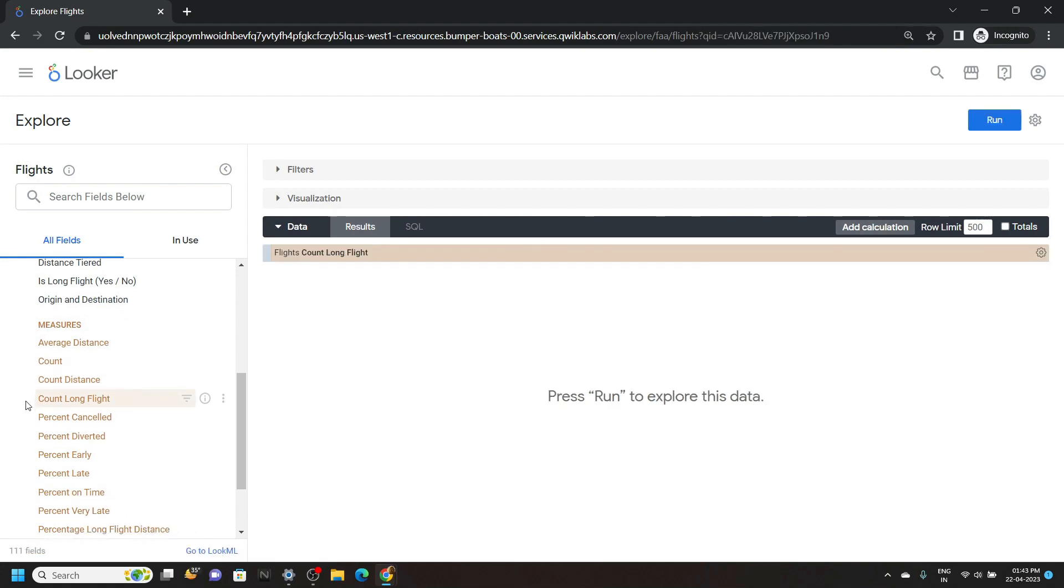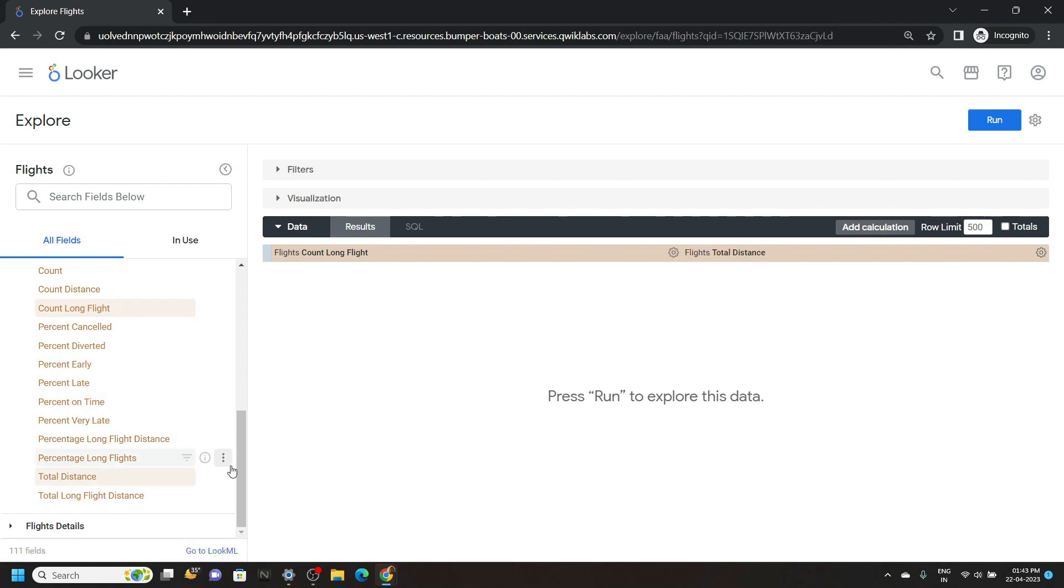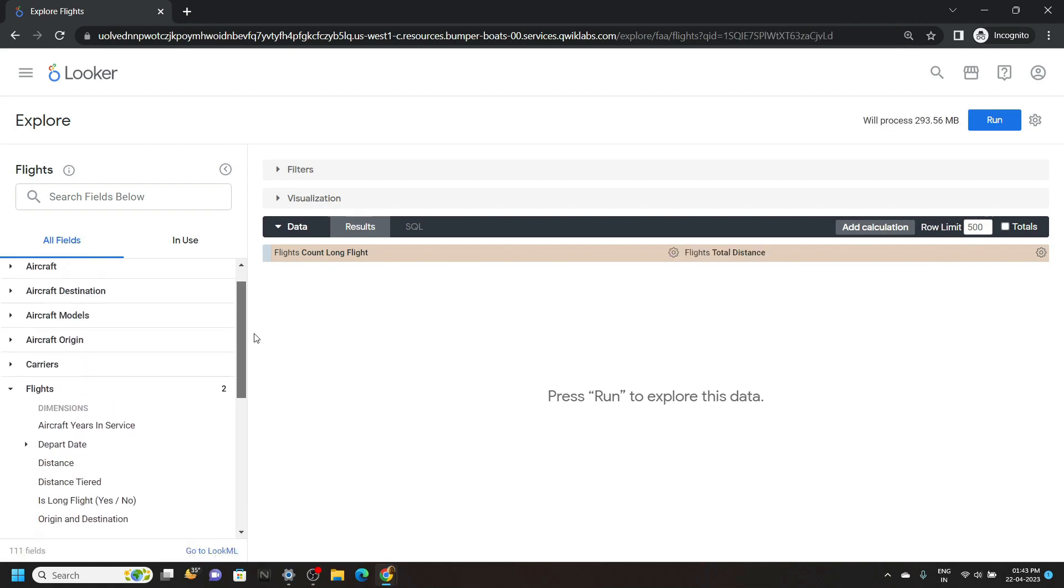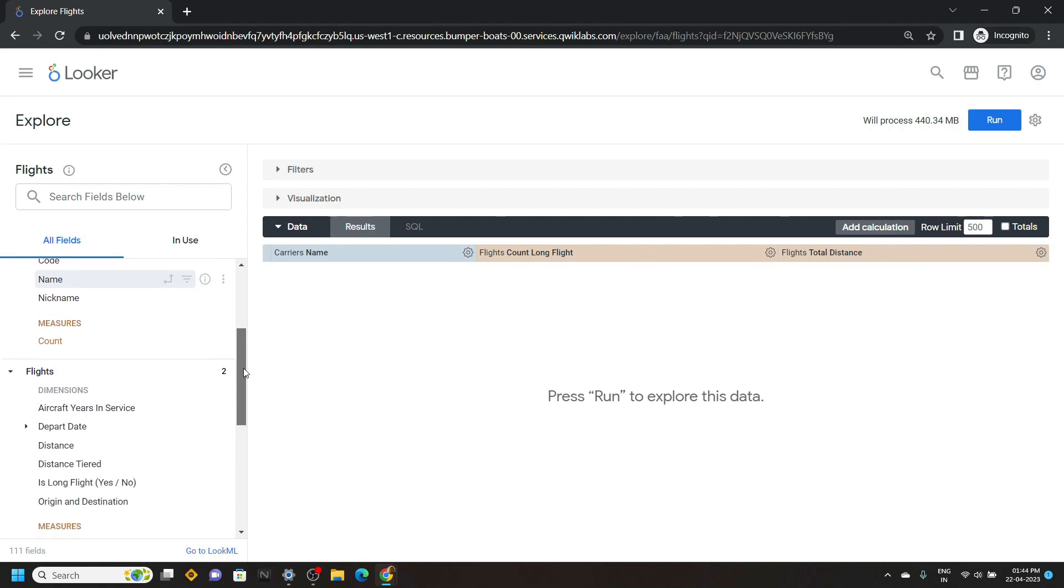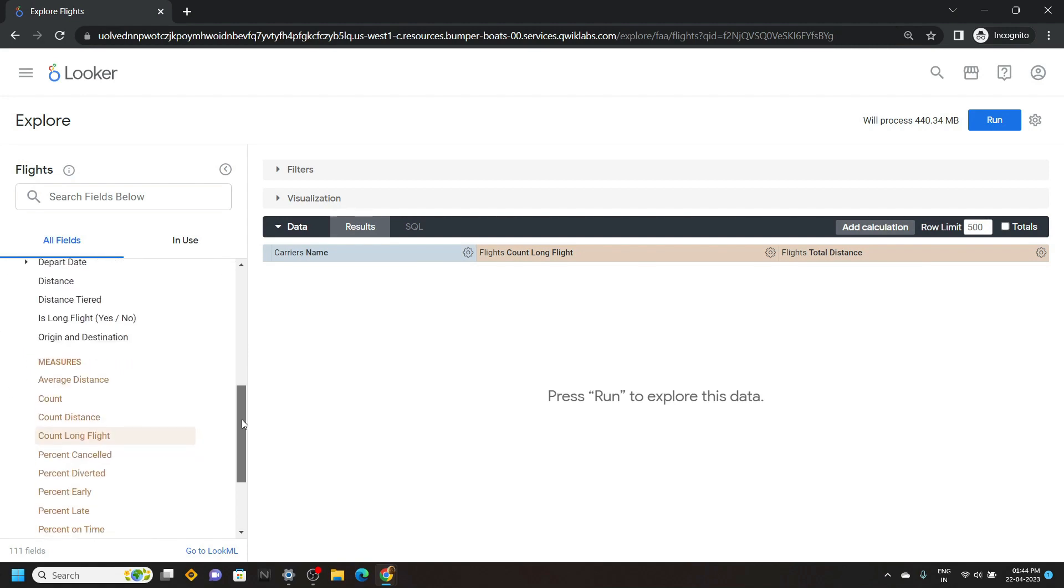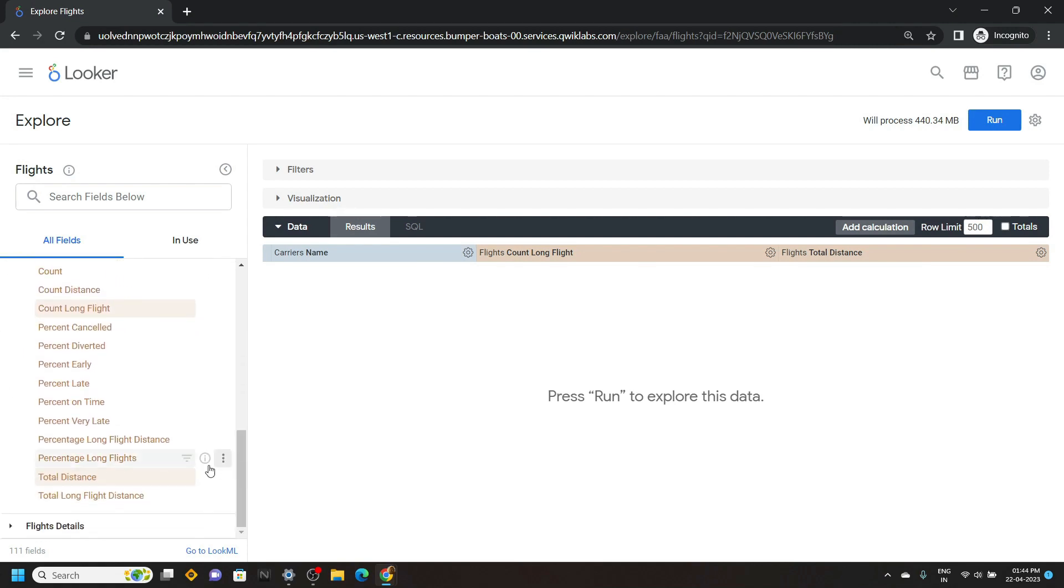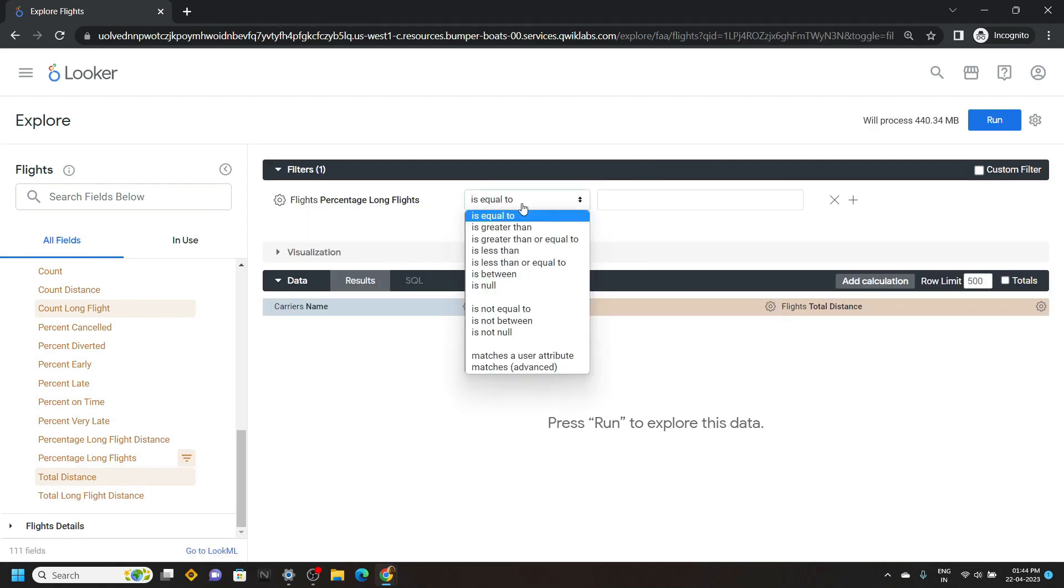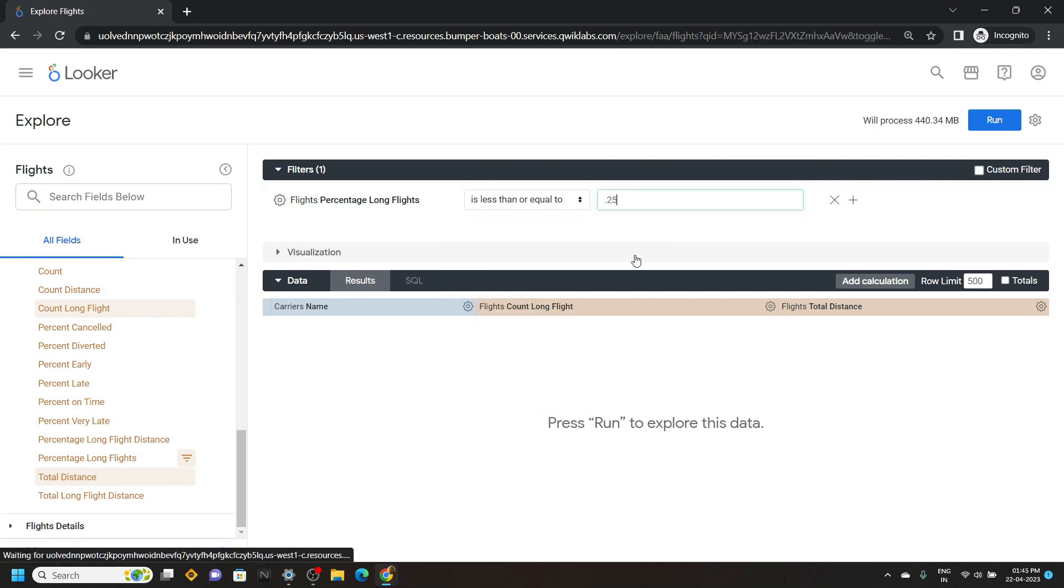Again scroll down a bit. Click on this total distance. Now scroll up. Open the carriers. And from this, click on name. Now scroll down and bring your mouse cursor to this option percent long flights and click on filter. For this section, you have to choose less than or equals to. Then simply type 0.25 and click on run.